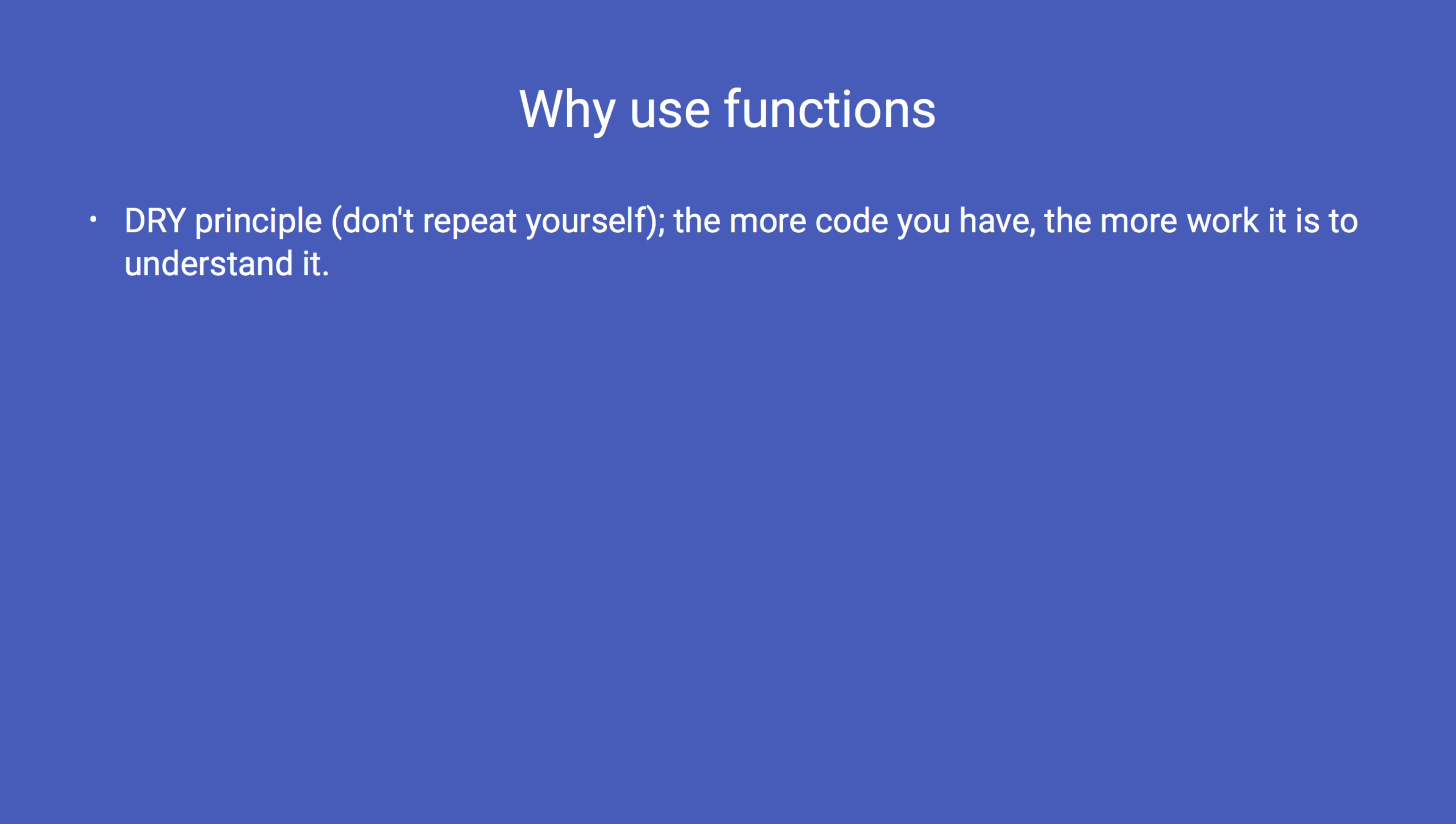Here are the main reasons you should use functions in your programs. The first is known as the DRI principle, which is an acronym for don't repeat yourself. The more code you have, the more work it is to understand it. And if the repeated code needs changed, you need to change at each place. This has the potential for errors. You might miss a place that needs changed, or accidentally make different changes to the repeated code at the different locations.